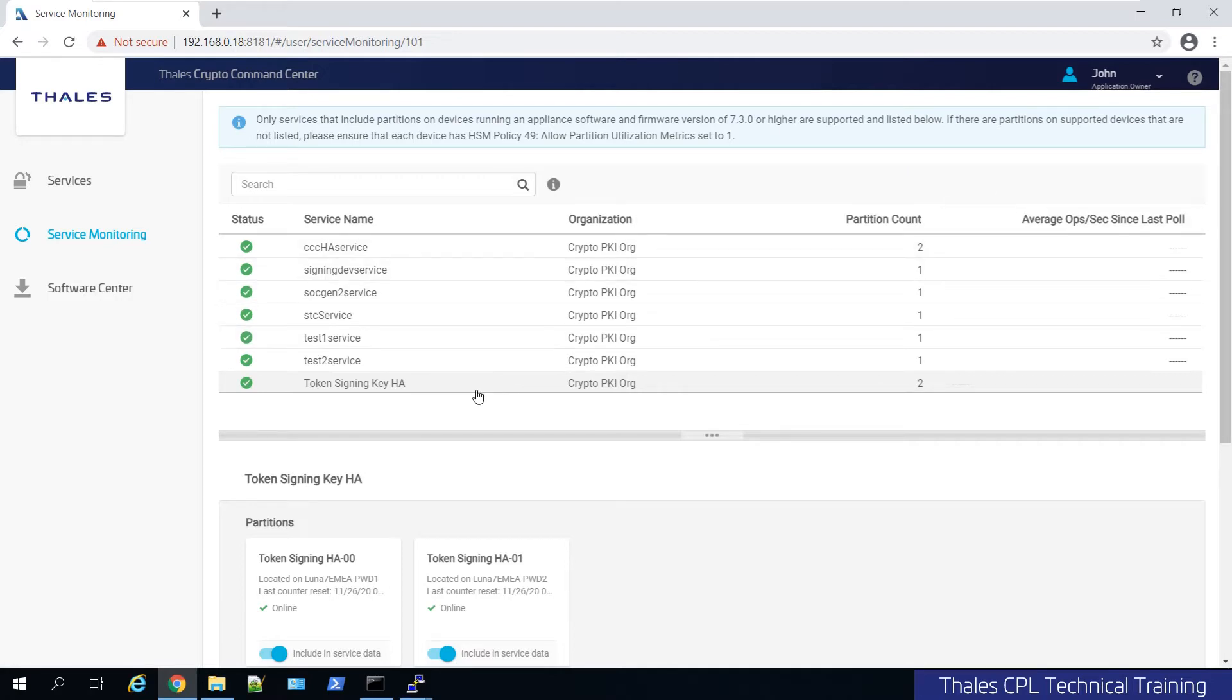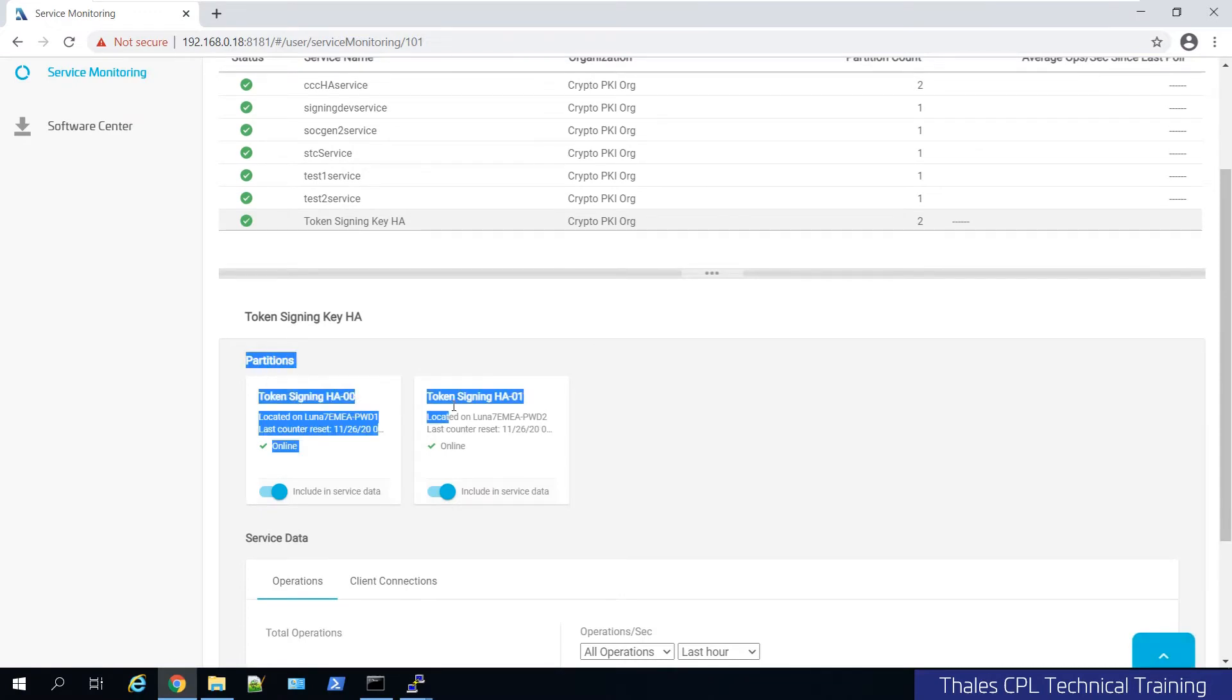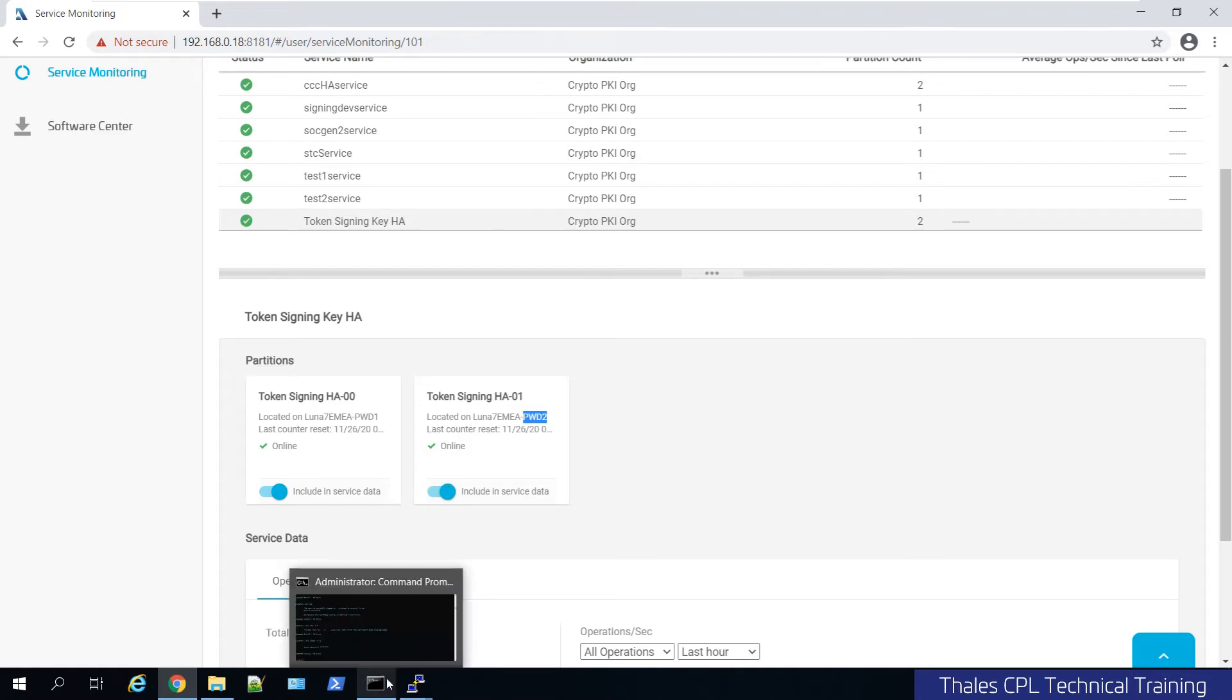I'll pull up an HA service. When I pull it up, you'll see two partitions, which makes sense, on two different separate HSMs. And I have this option, include service data. That means it's going to pull partition utilization metrics, those QS metrics, from the HSM. That also means that the policy is enabled.